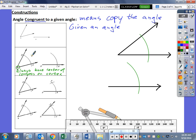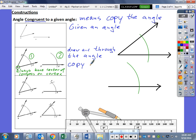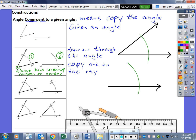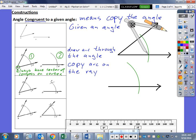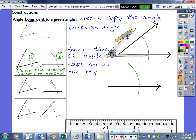You draw an arc through the angle and copy that arc on the ray that was given to you or that you created yourself. Draw an arc through the angle and copy that arc on the ray. Make sure that your second arc is at least as big as the first arc. Now we take our compass and put it on one of the new intersection points to measure how far those two intersection points are from each other.